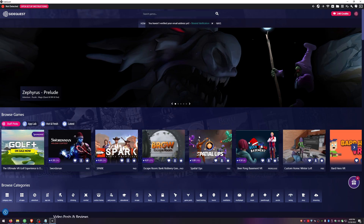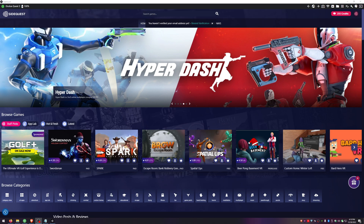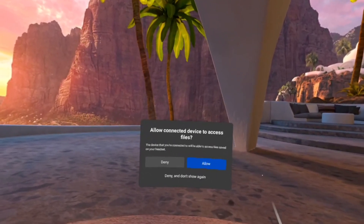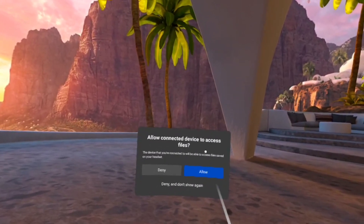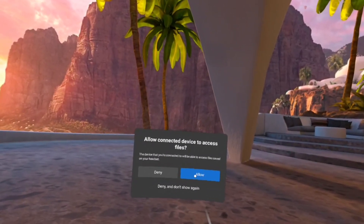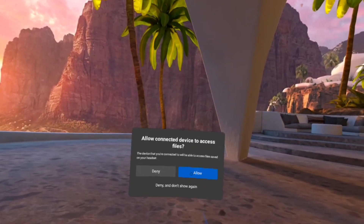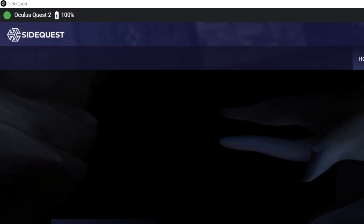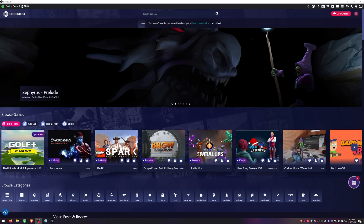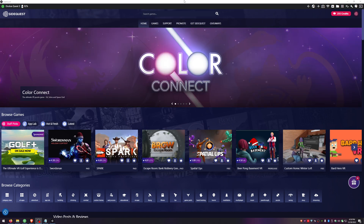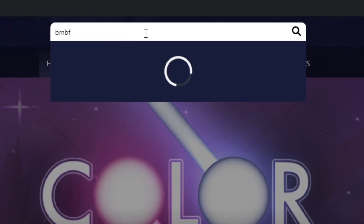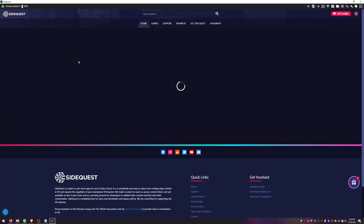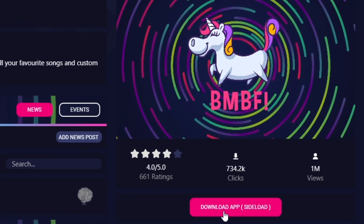Now that SideQuest is installed, plug your Quest 2 into your PC. You're going to get a pop-up window asking you to allow the connected device to access files — say Allow. There may be more than one pop-up, so make sure you allow all of them. You should then see that you're showing Connected in the top left corner of SideQuest. In the search bar, type in BMBF and then click Download App.